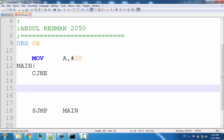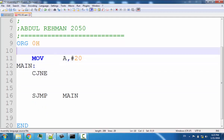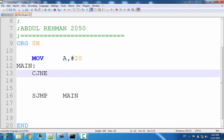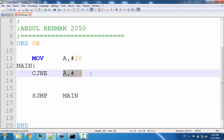I haven't talked about flags in previous lectures, so I'm going to introduce flags in this lecture. First let's complete our program. We want to compare A with the number 23. Since the value in A is 20, A is not 23. So if A is not equal to 23, we jump to the label 'not_equal'.